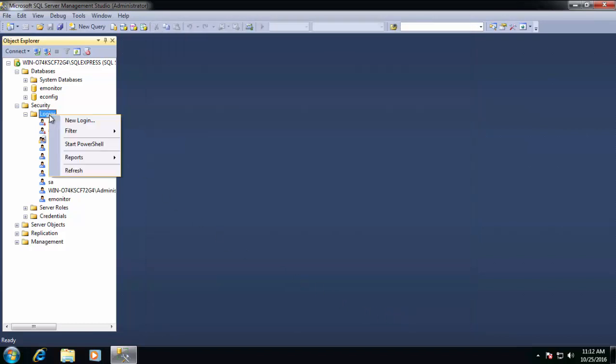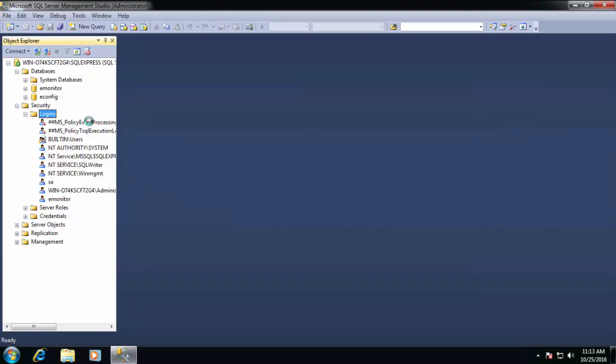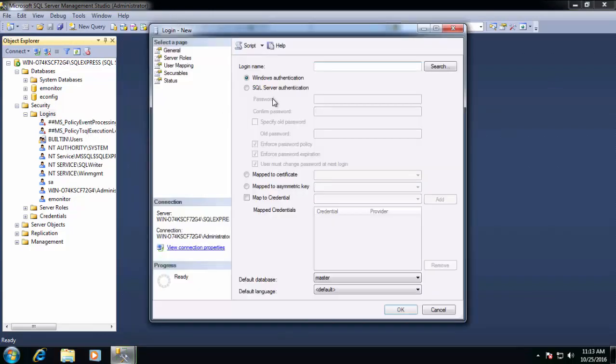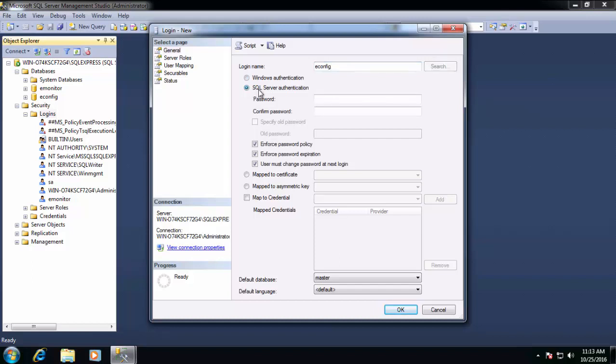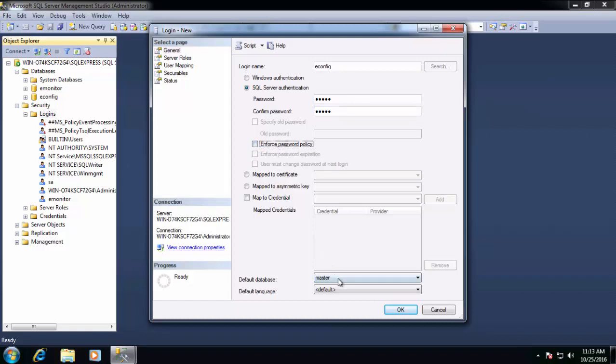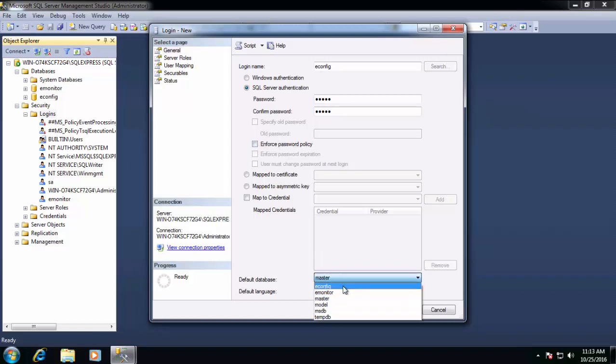We're going to create another login for E-Config. So right-clicking on Logins folder under Security and then New Login, this login name will use E-Config. And again, you can use any name that you want, but we like for simplicity for it to match the database. Once again, we'll change SQL Server authentication as our default. And we'll uncheck Enforce password policy. And then we'll set the default database to match the login name. So we'll set it to E-Config.